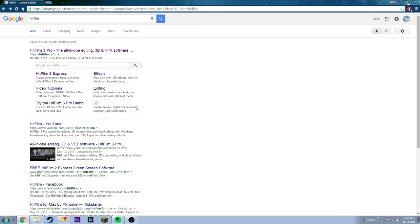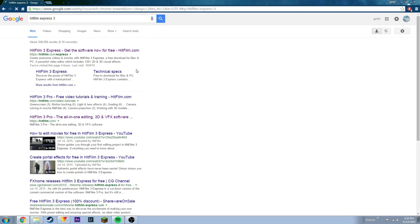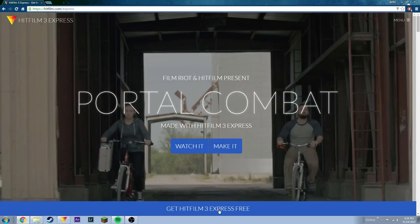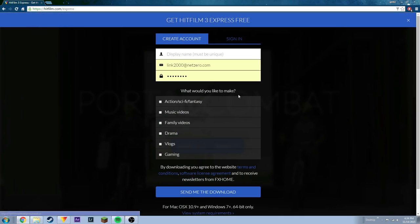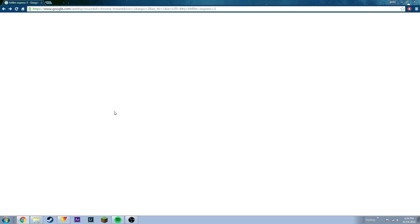Now that you know how to get to the files so you can start editing, you'll need a program. If you haven't already, just search HitFilm Express 3 at the bottom — HitFilm Express 3, free — and you will create an account. Then you should be able to download the file. It'll download, then you hit run and it'll install.